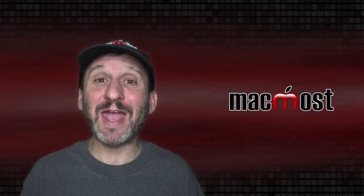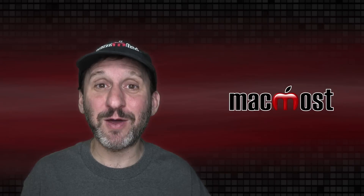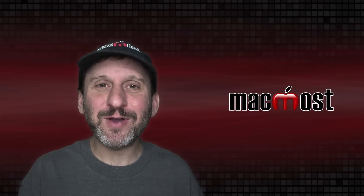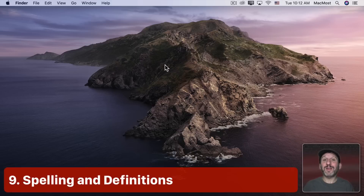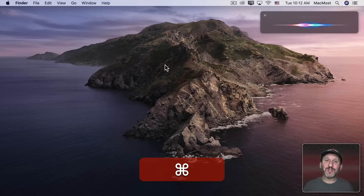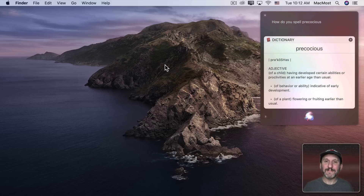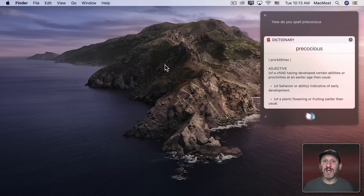Remember when you were young and teachers said you could look up words in the dictionary to see how to spell them, and you thought: if I don't know how to spell it, how can I look it up? Thanks to Siri, you don't need to know how to spell a word — just ask using your voice: 'How do you spell Precocious?' Siri spells it out: P-R-E... and also brings up the dictionary definition. So you can ask Siri to define words too, without launching the Dictionary app — just say 'Define' and then the word.